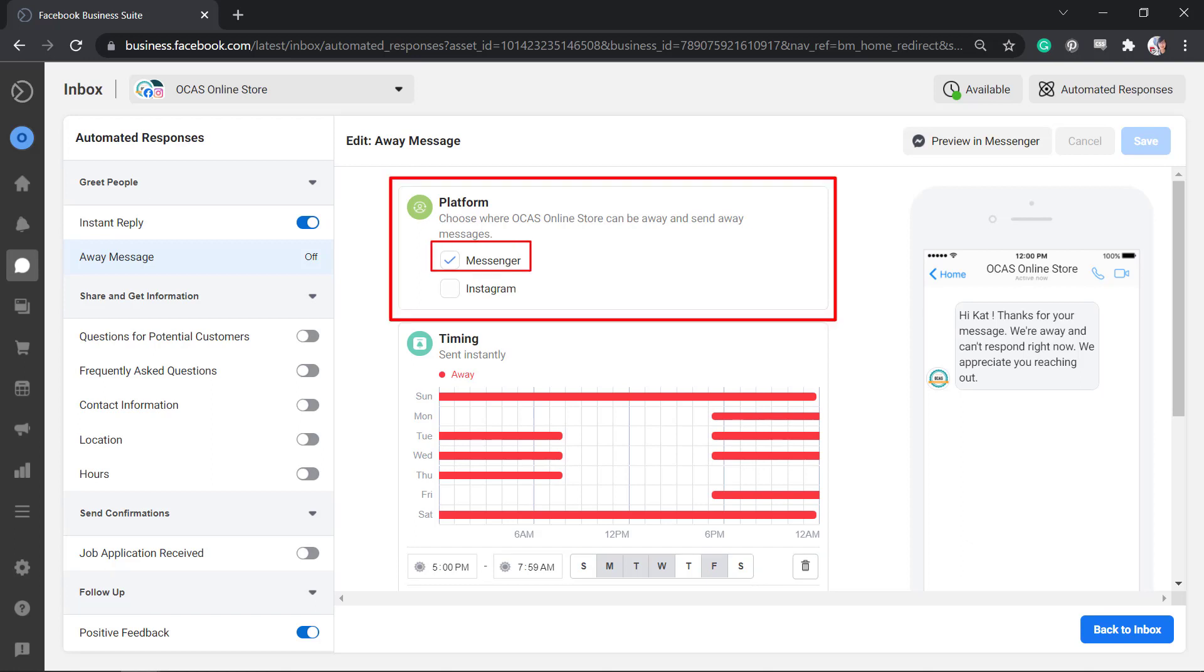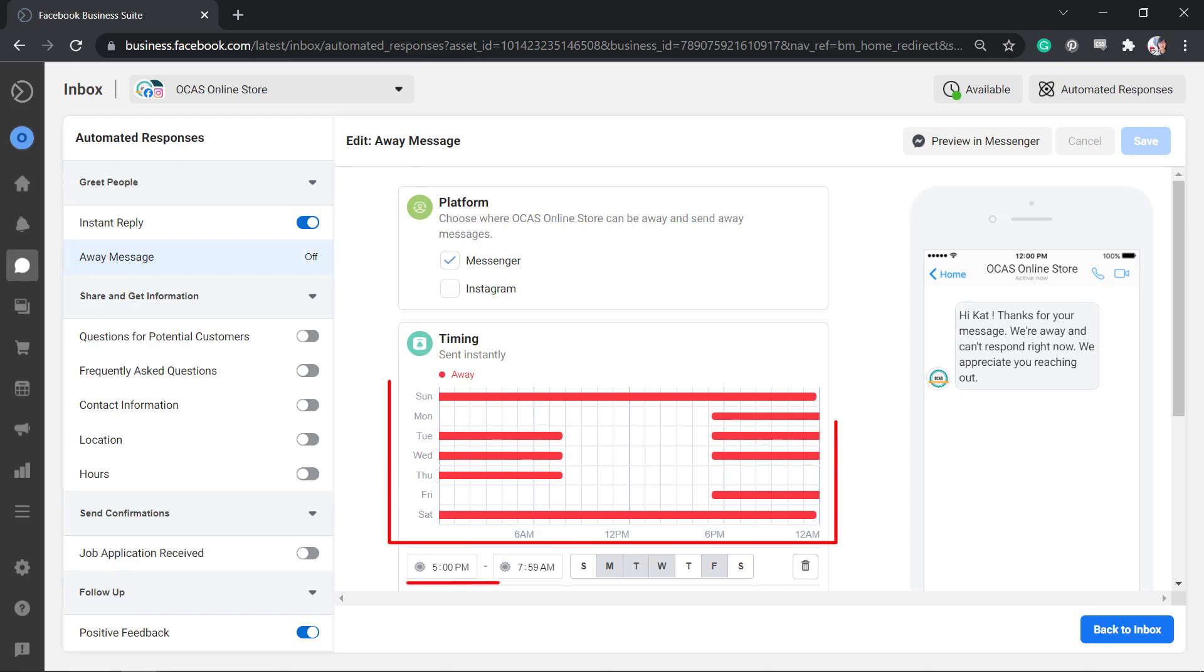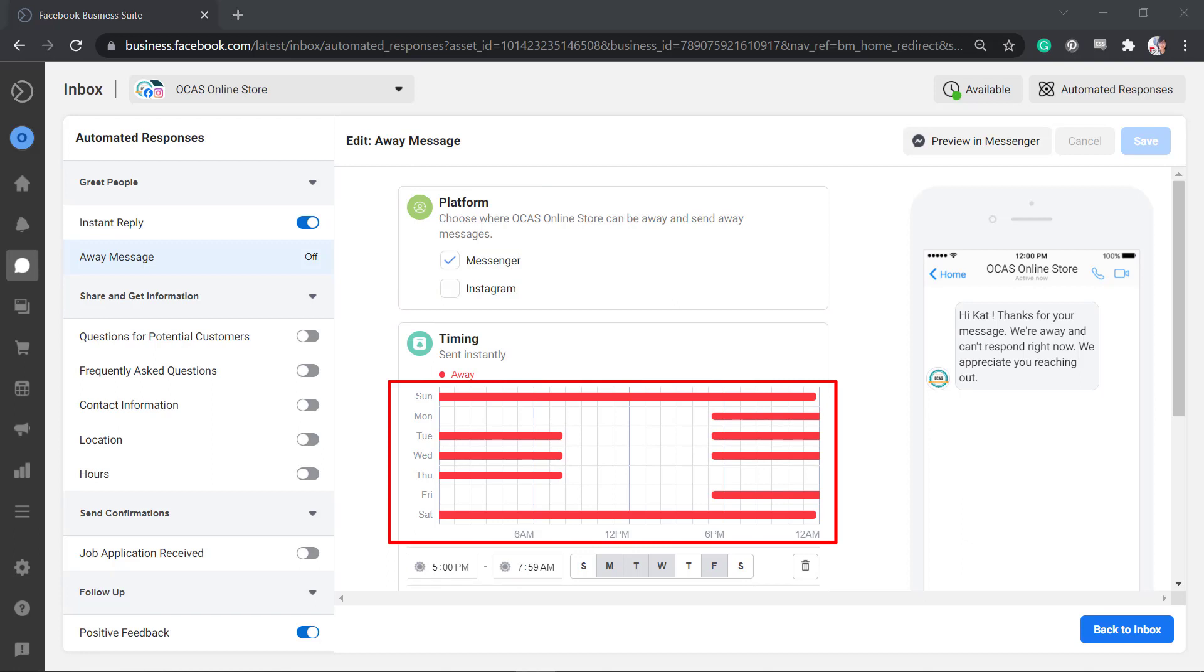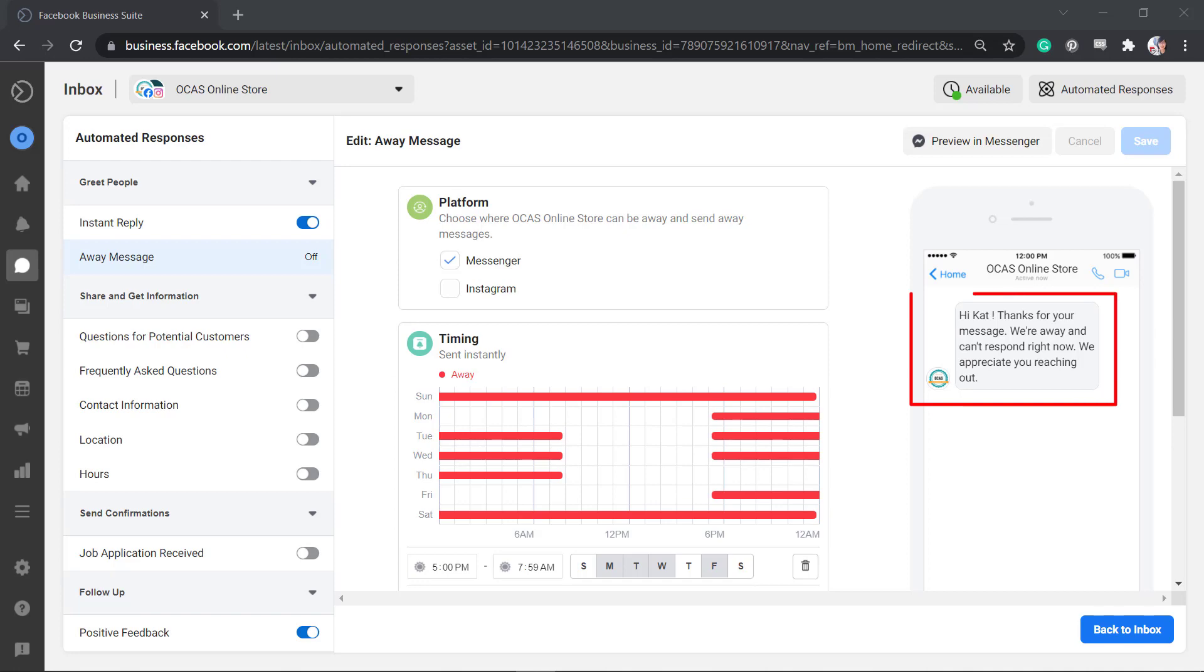You can also choose one or both platforms where your store can be away and send away messages. The time and days that are set here, shown in the red line, will be the days and times that your business is away. It will be triggered as your customers send you a message during these days and times.